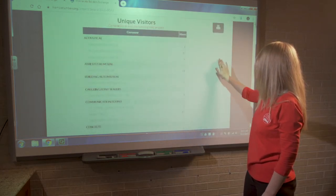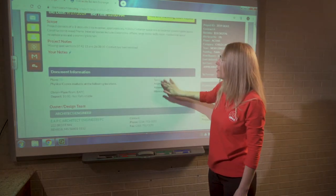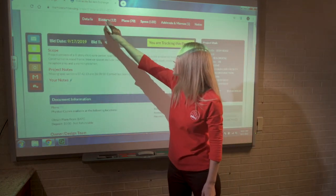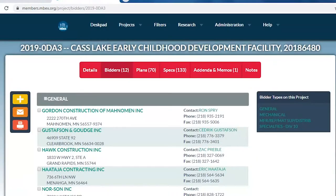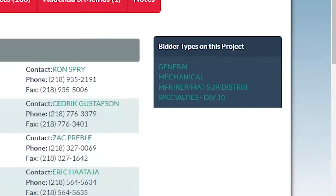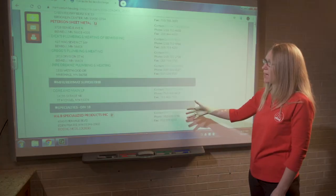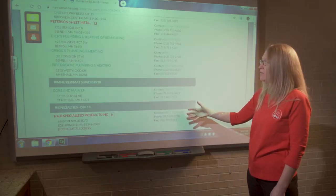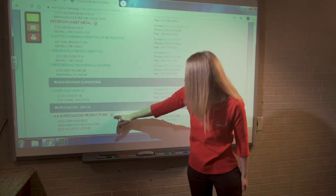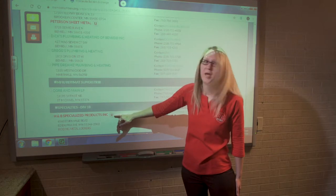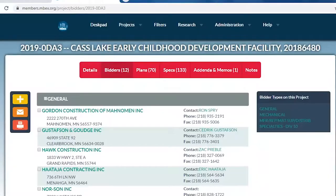Speaking of bidders lists, that's where we're going to head next. I'll close this window and go to the bidders list for this project. Once I click on 'bidders,' I get a page listing all the companies we know of that are bidding on this project as of the current date. Bidder types are listed alphabetically — I can click on 'Specialties Division 10' to jump right to that portion of the bidders list rather than scroll through the entire list. Companies with an M behind their name are members of the Builders Exchange.